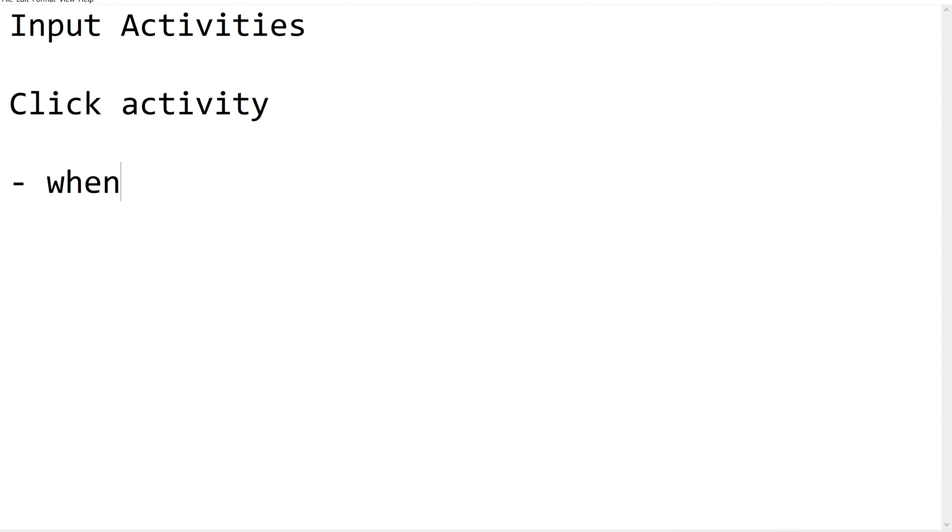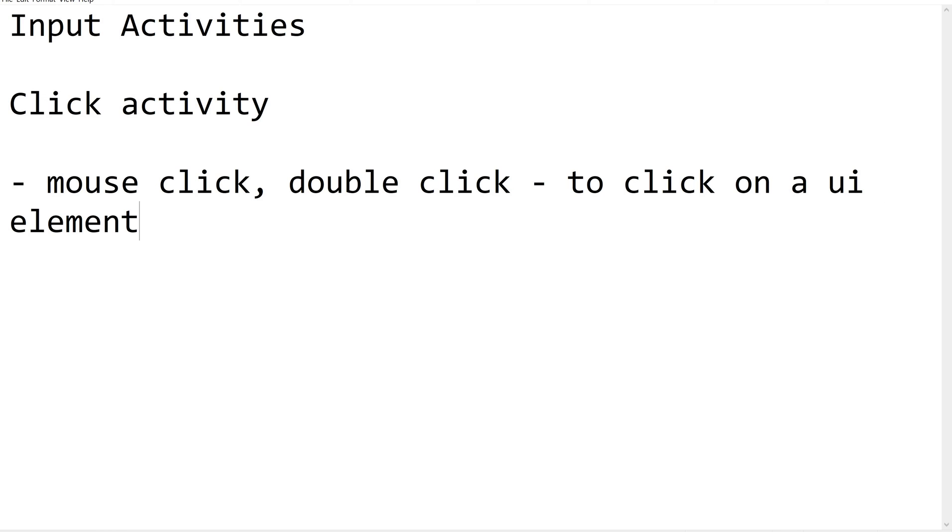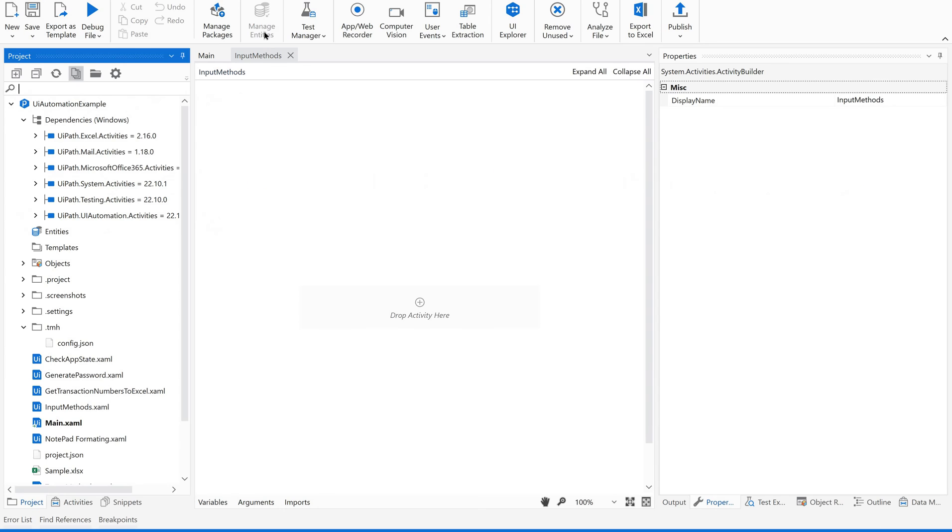Click activity we already learned in our previous videos about input activities. Whenever we want to use mouse click, double click, or click on a UI element or field, we use click activity. Now let us see how to use this click activity in UiPath Studio.